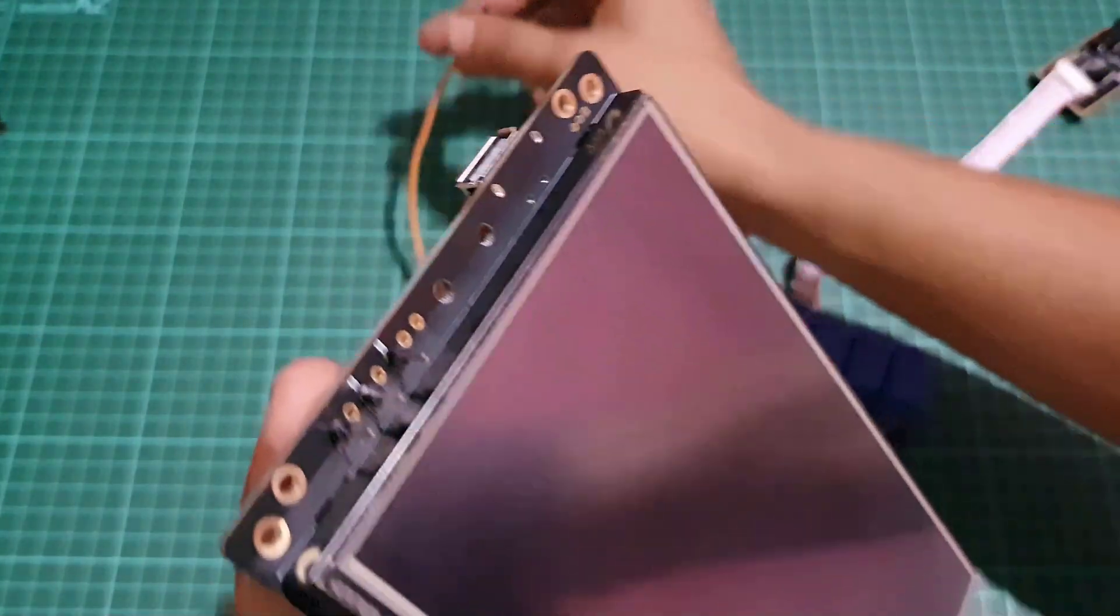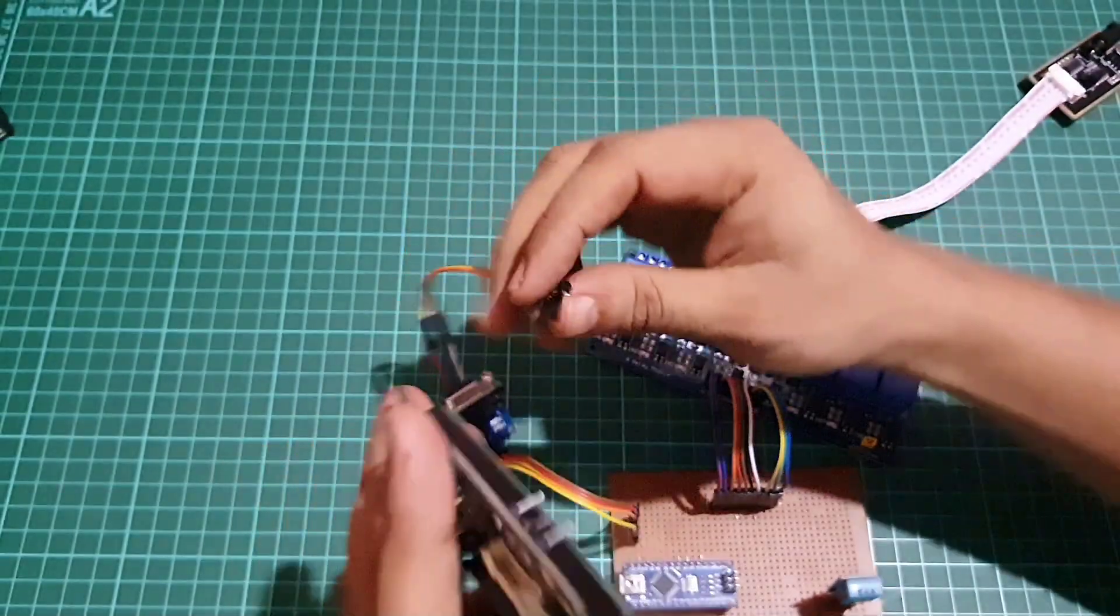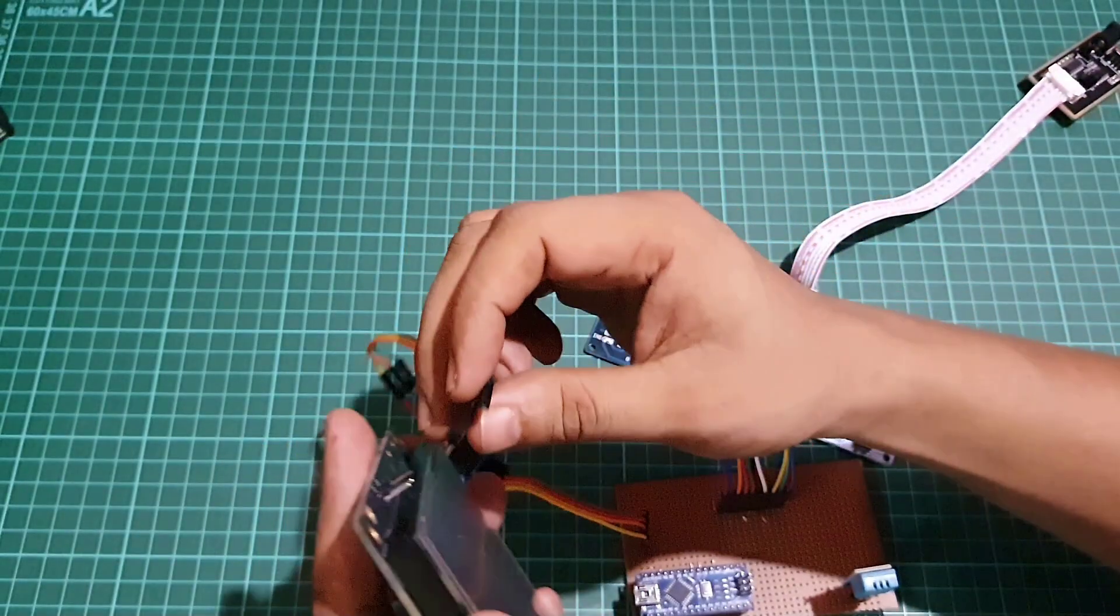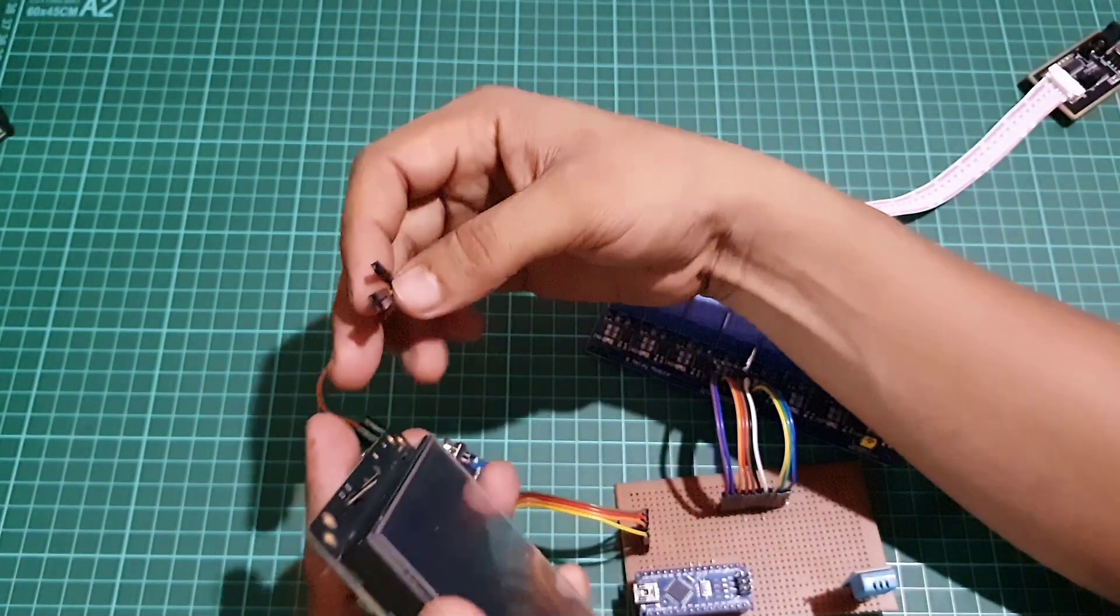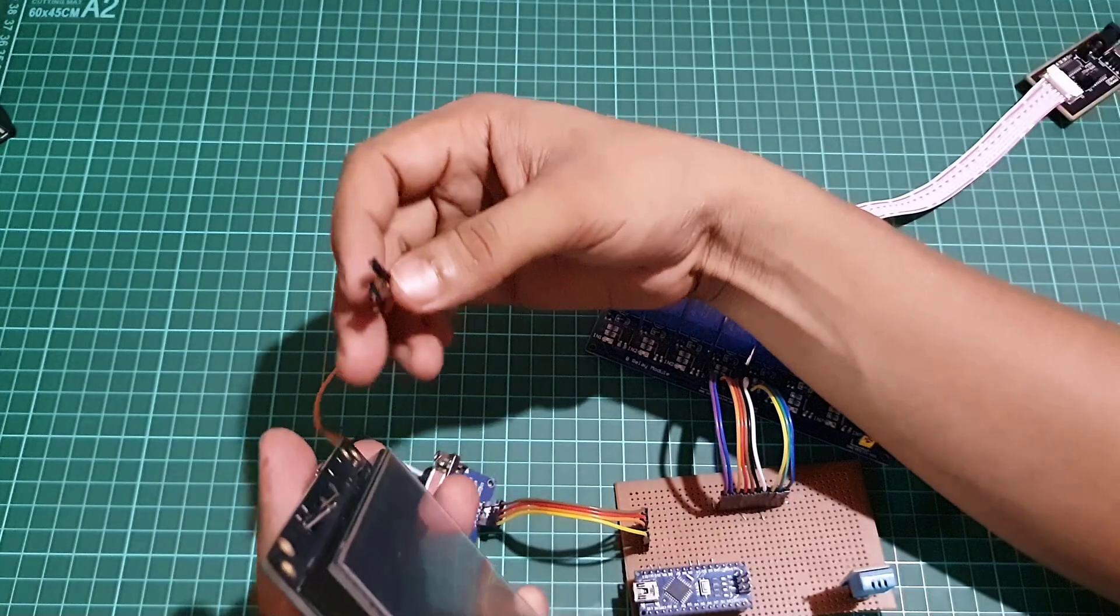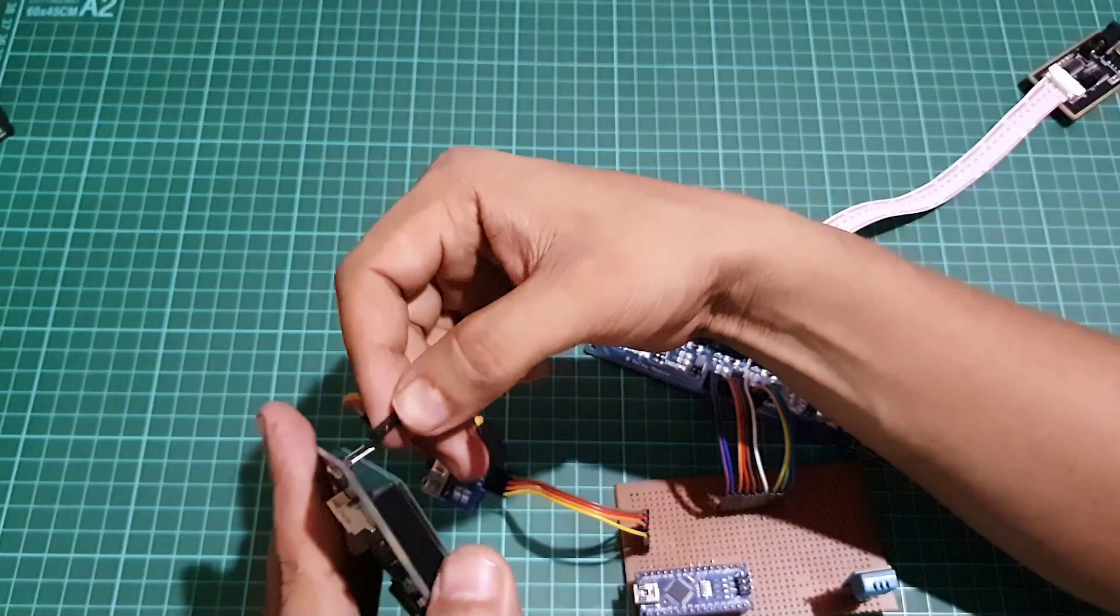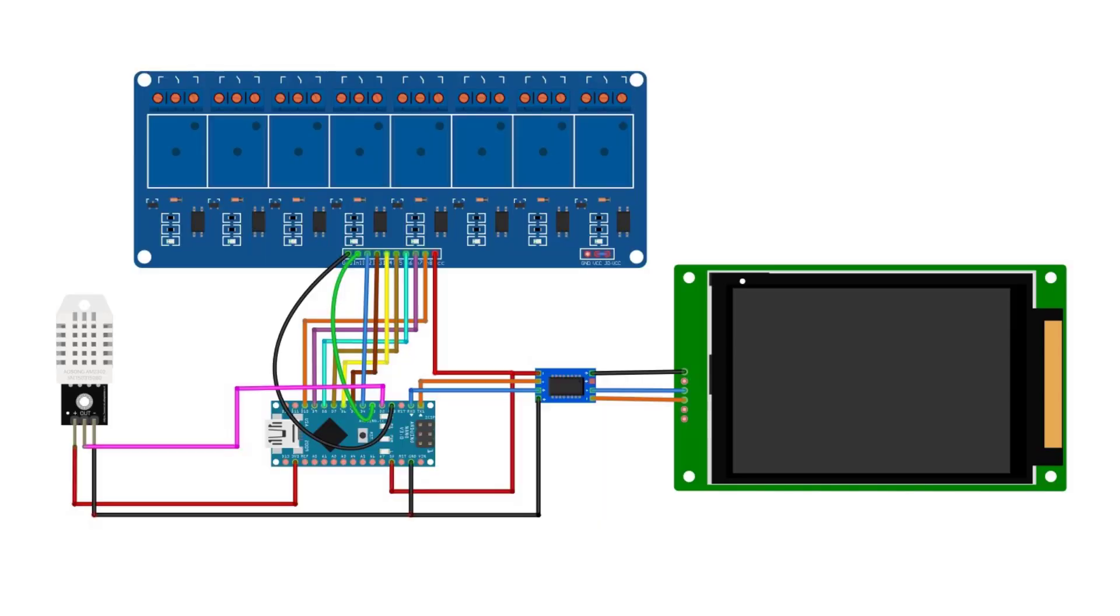Also solder three header pins GND, data input and data output on the Stone HMI display as shown here.